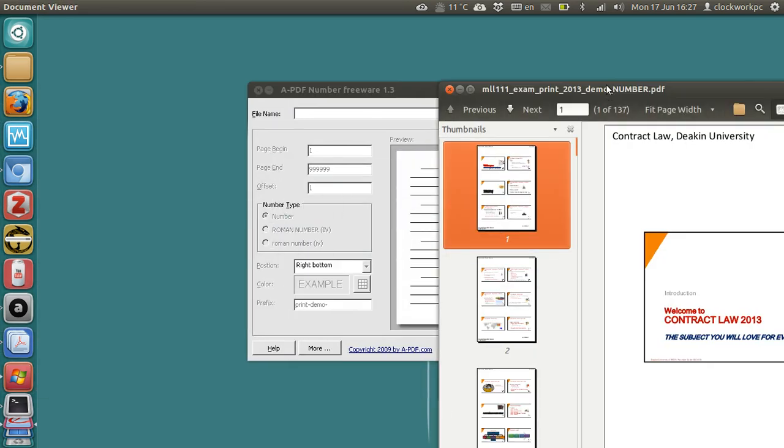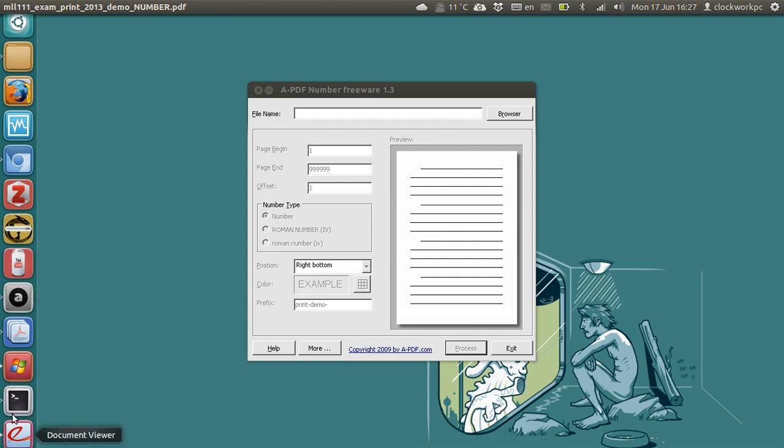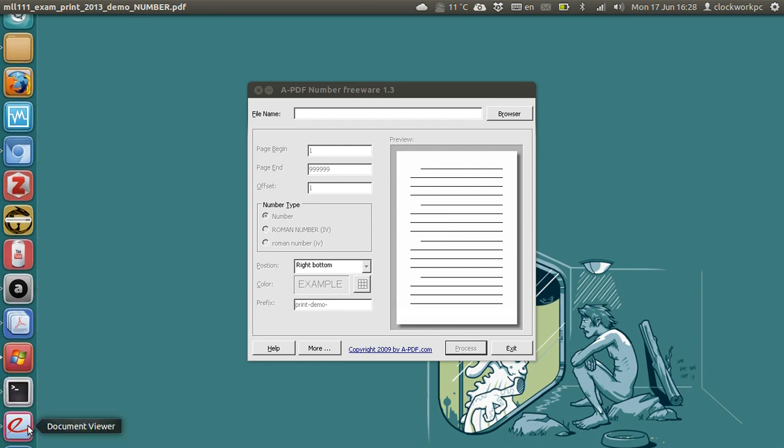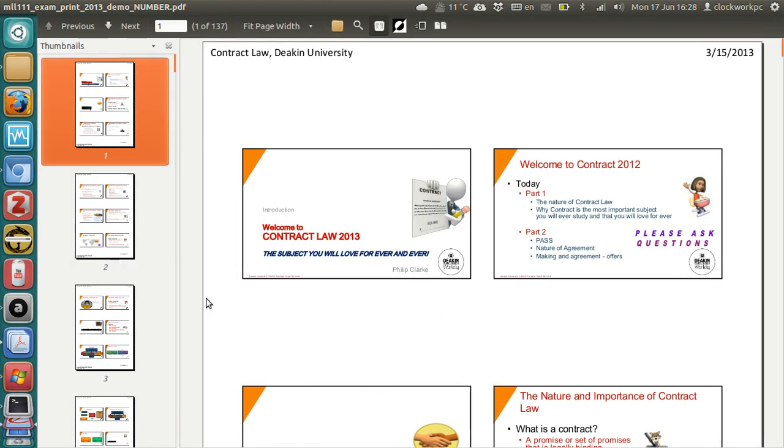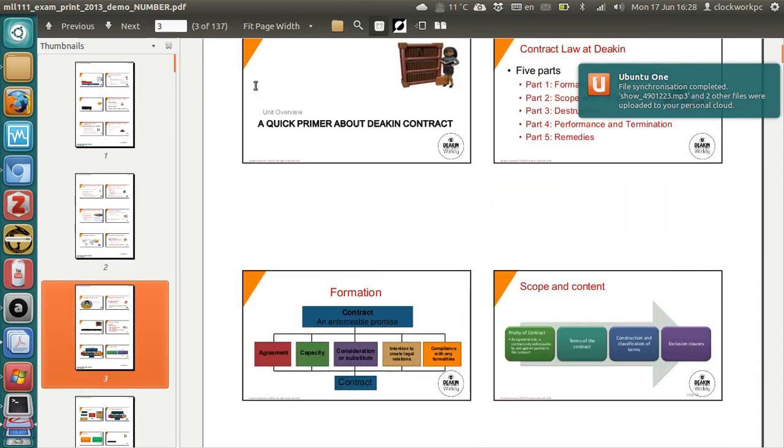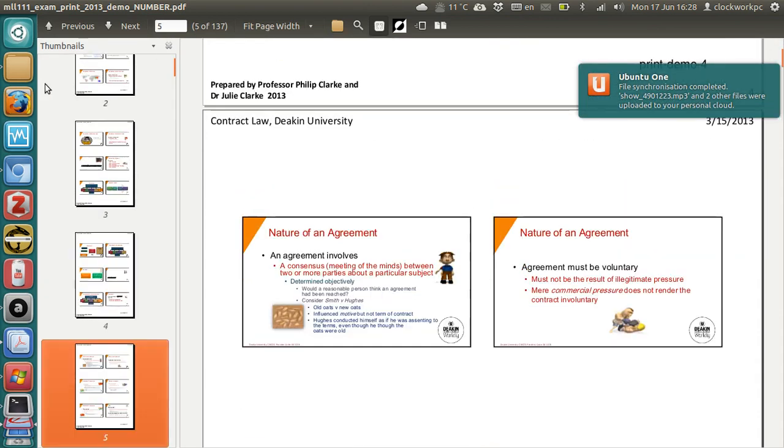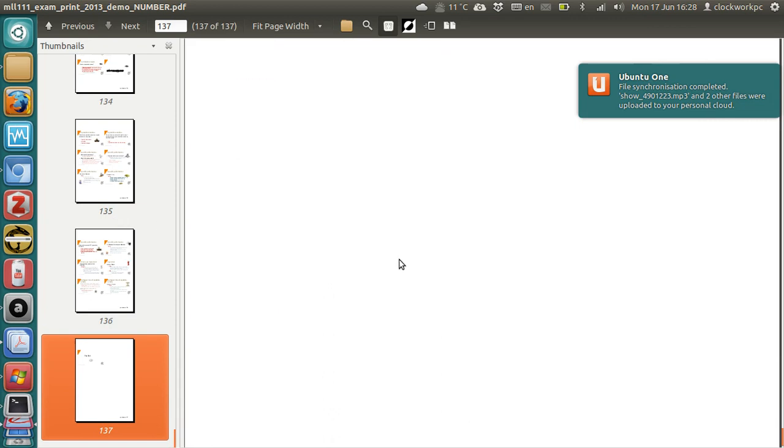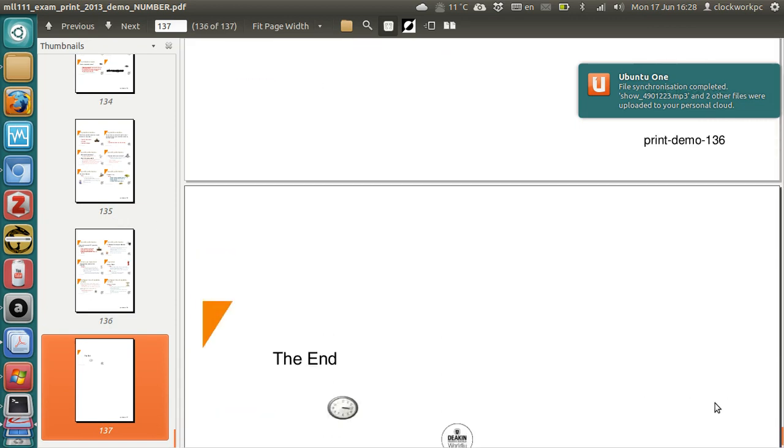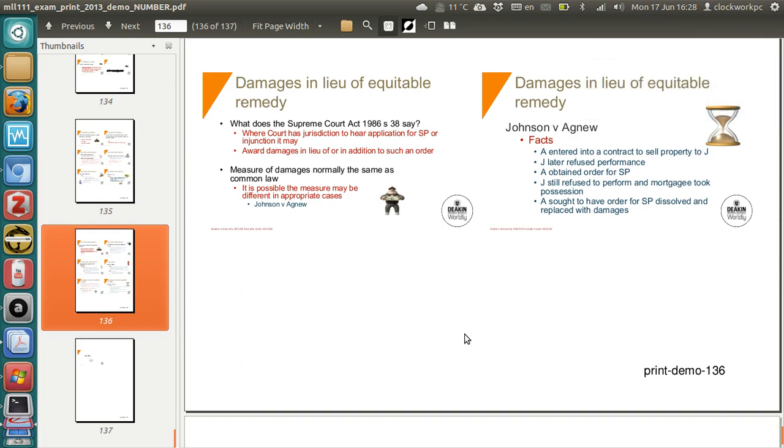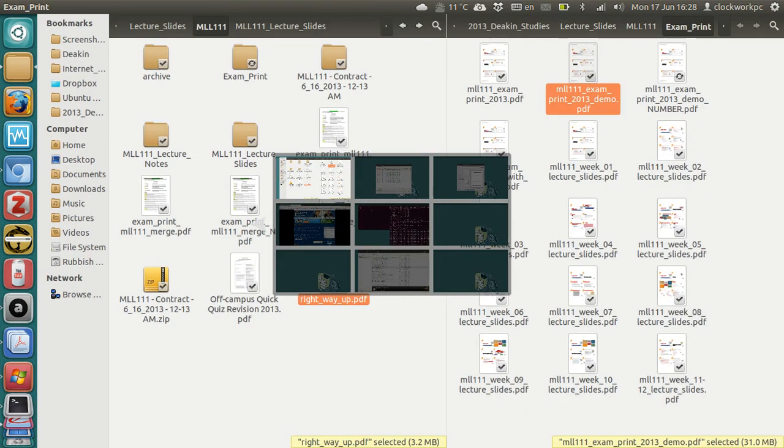And there you go, so now you have your concatenated file with page numbers, print demo, print demo 137, print demo 136, etc., and that's that, so I hope this has been helpful to you.